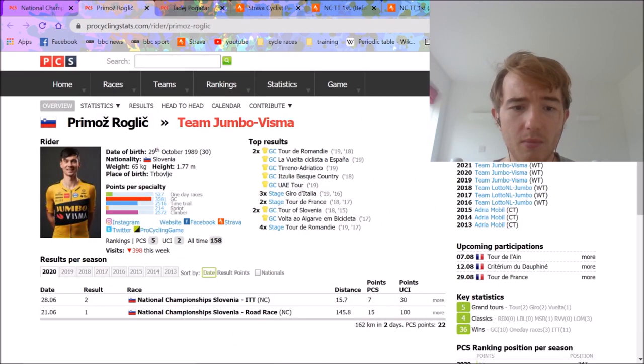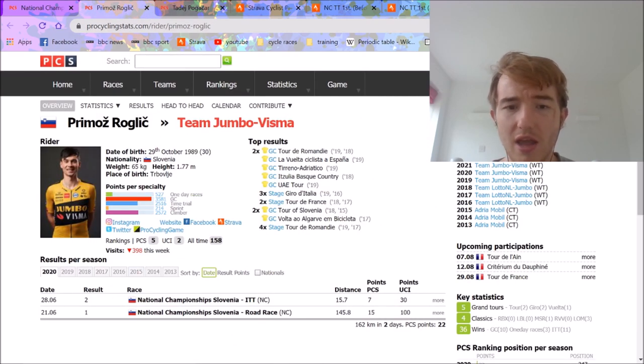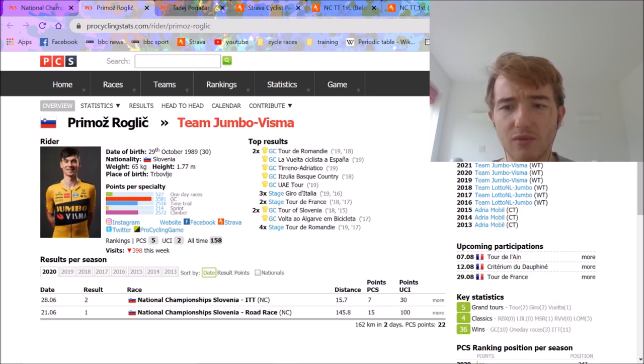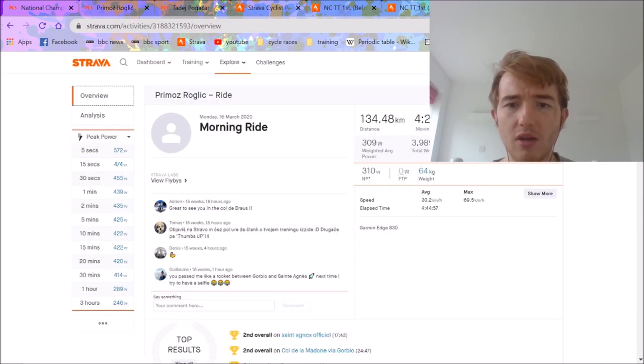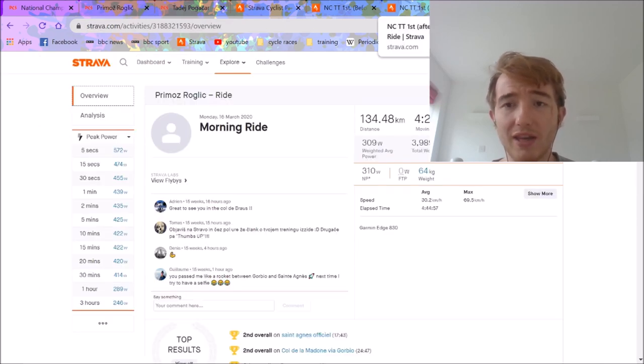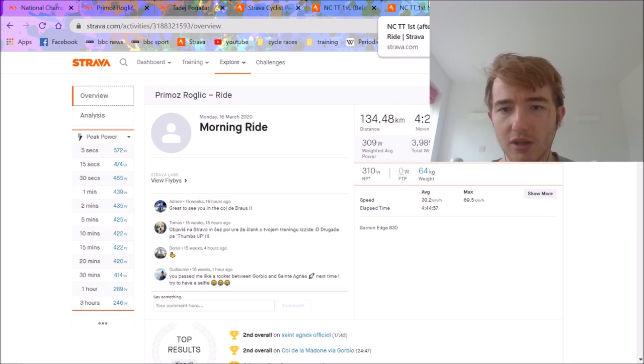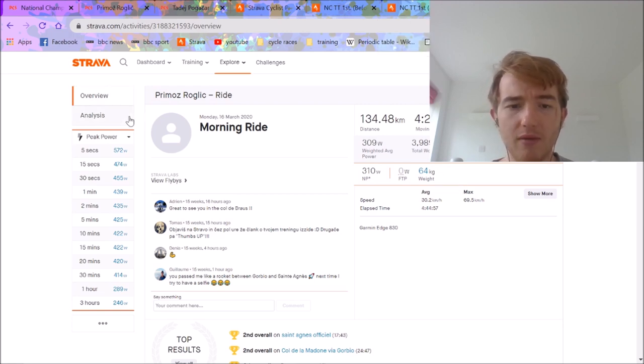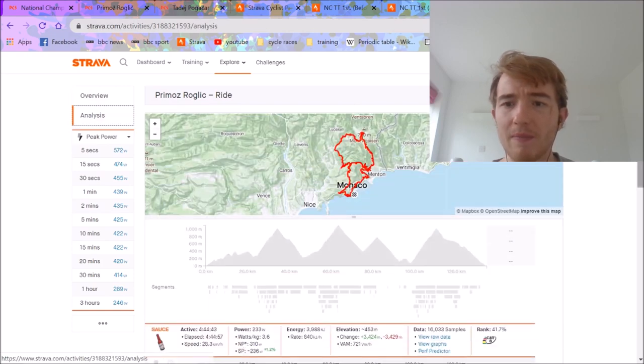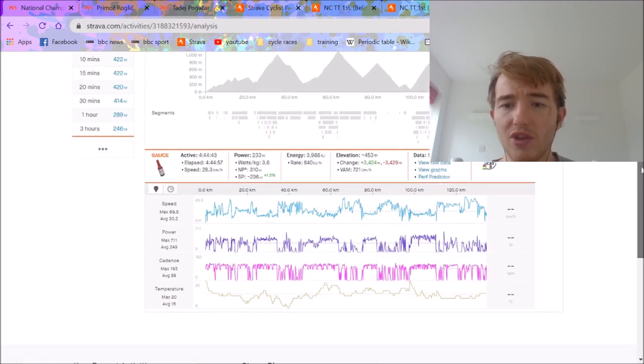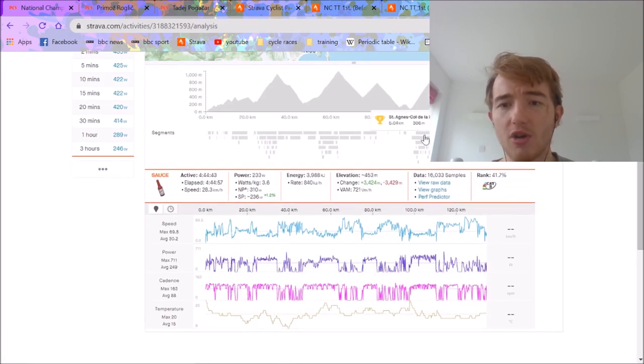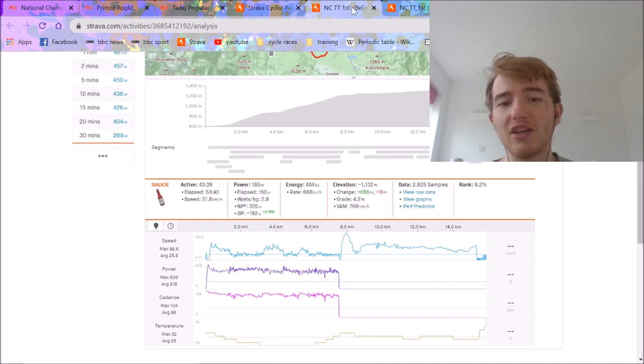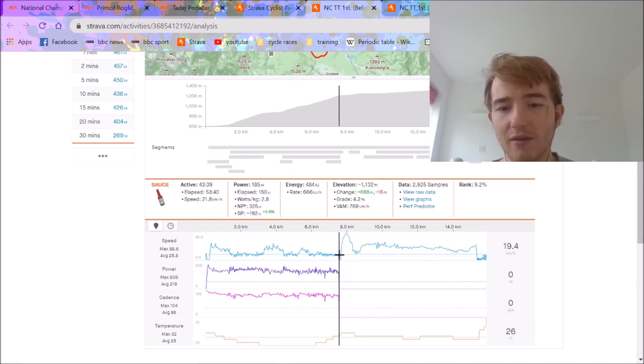If we look at Primoz Roglic this year, he hasn't raced at all. His plan was to do Tirreno, I think, and then get to the tour. Obviously it's a change of scenery now. But this is why I think that he should have won because he's a better time trialist. He's shown that when he has the best form that he has more power. And this is a long time ago, but I think it shows that he wasn't in the best condition because if he was, he would have beaten Pogacar for sure.